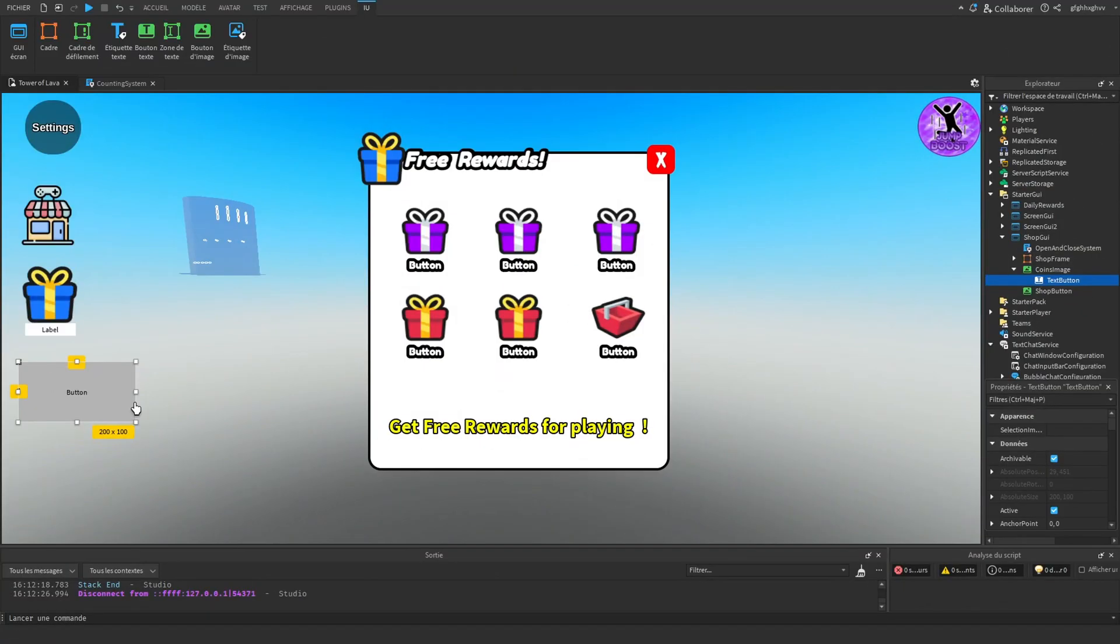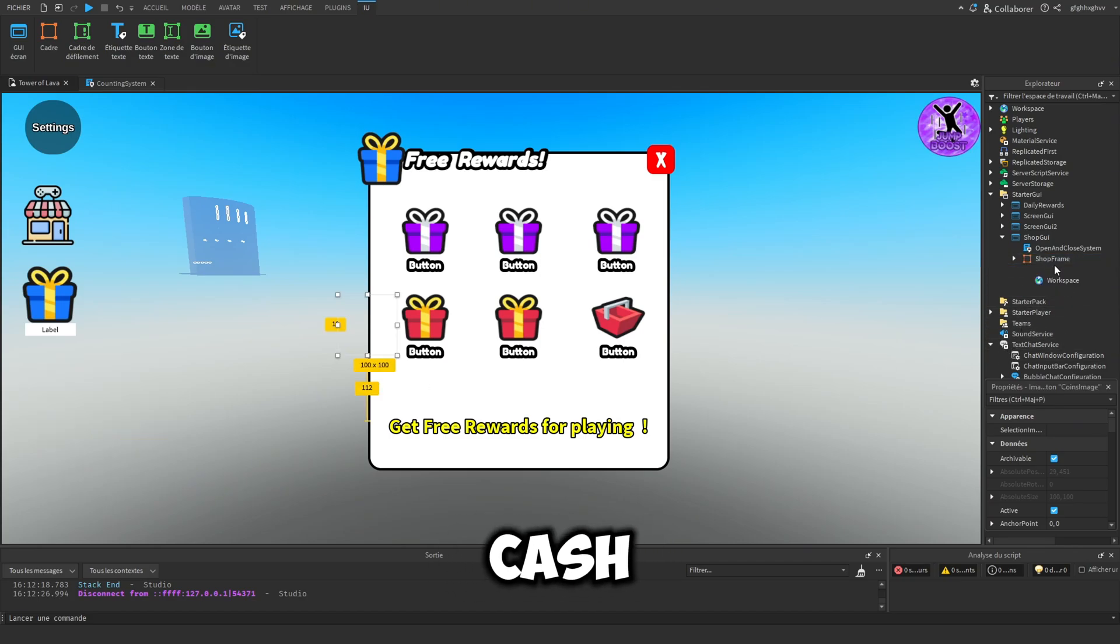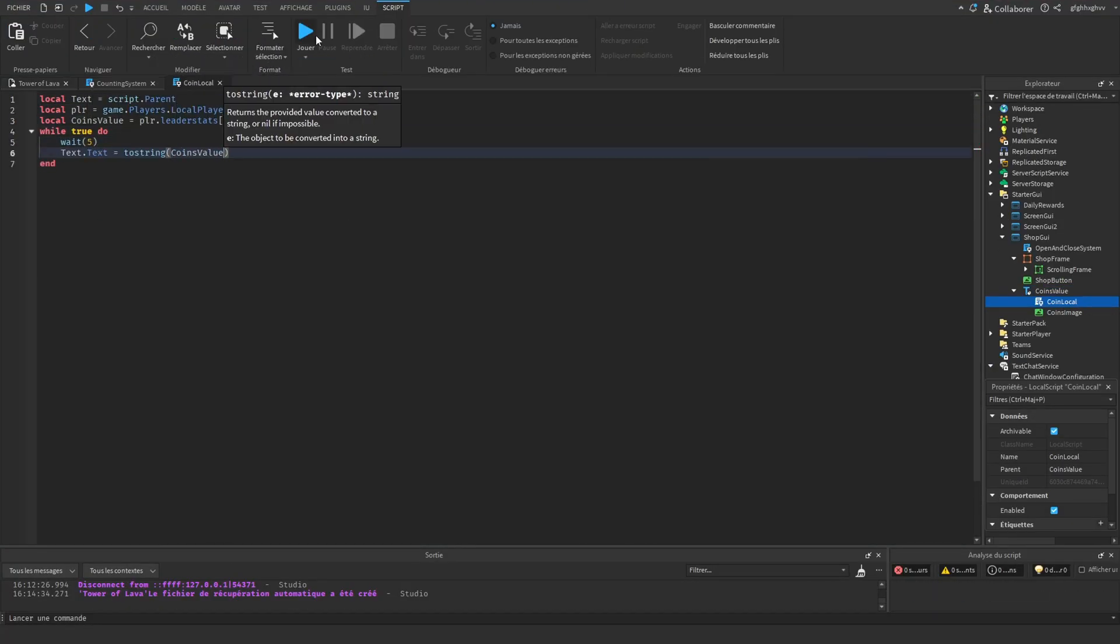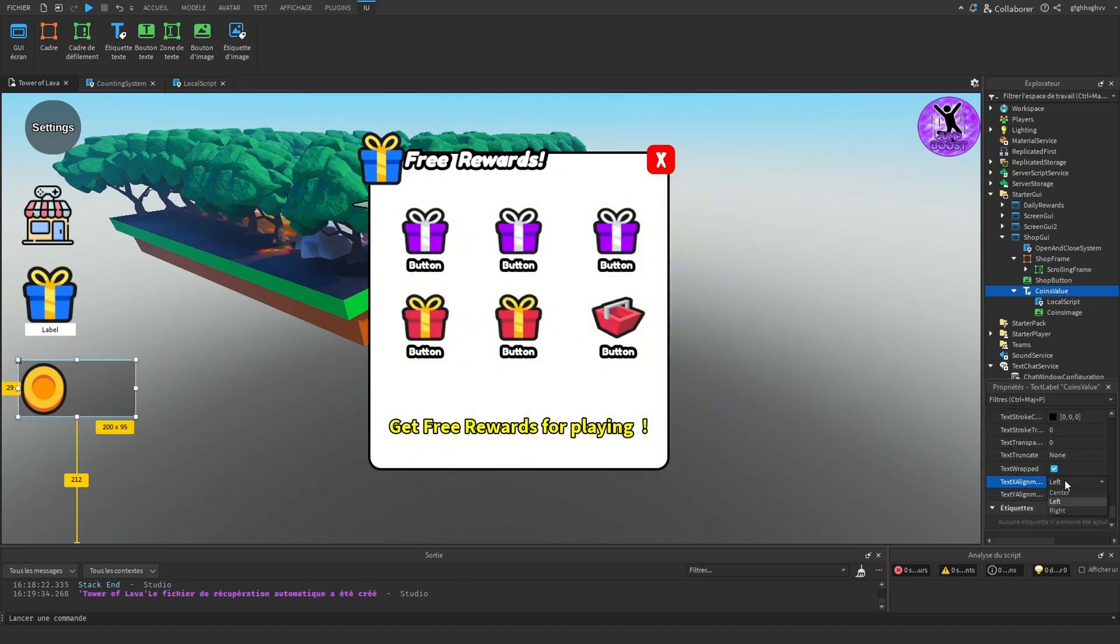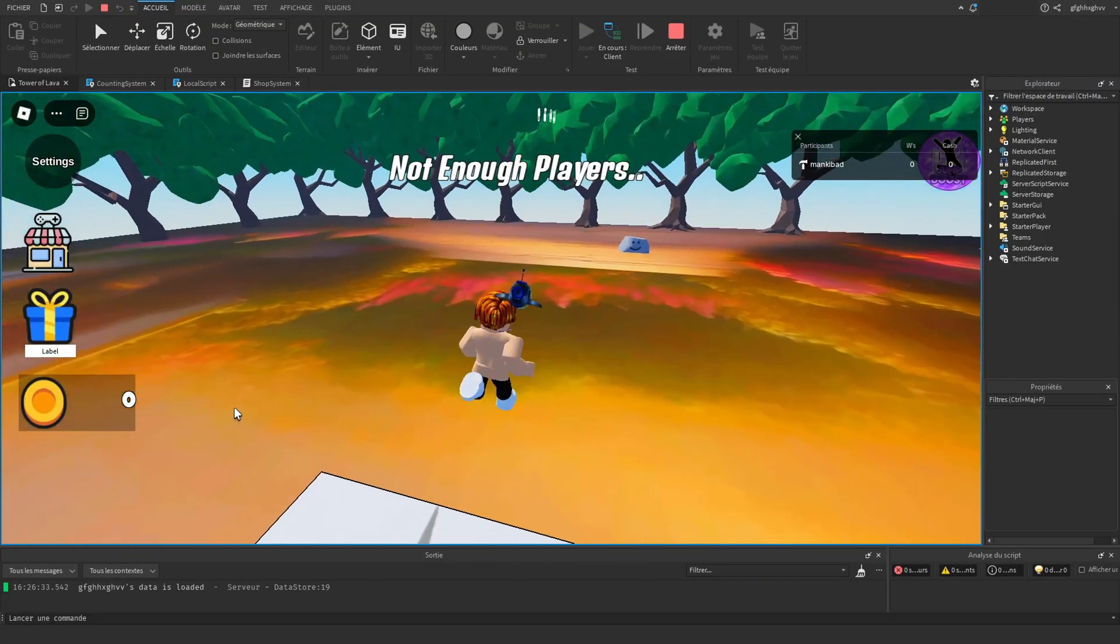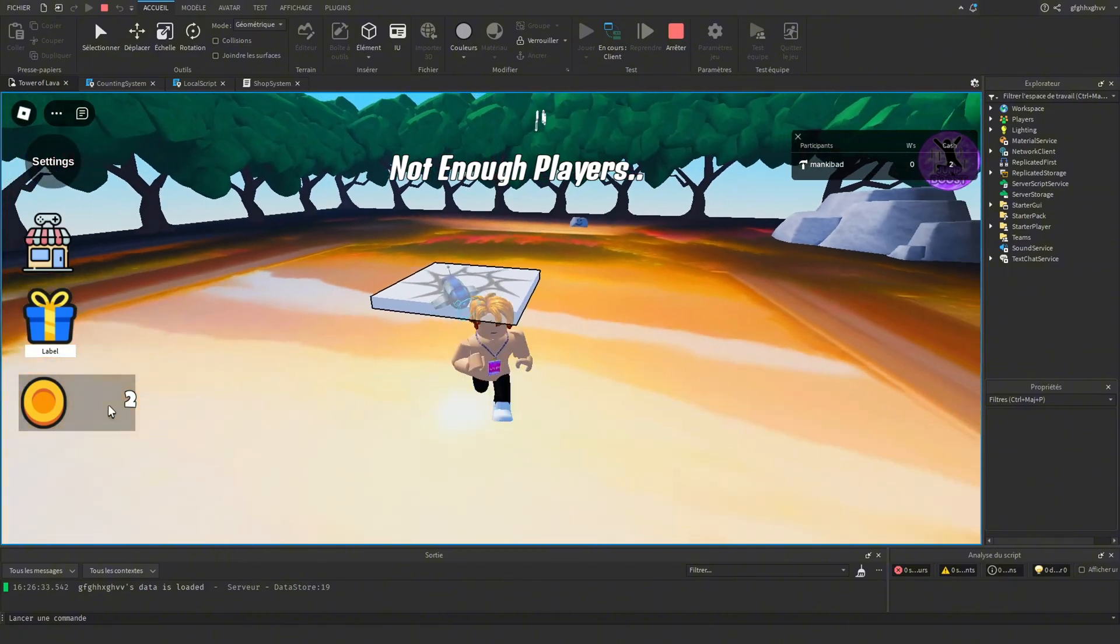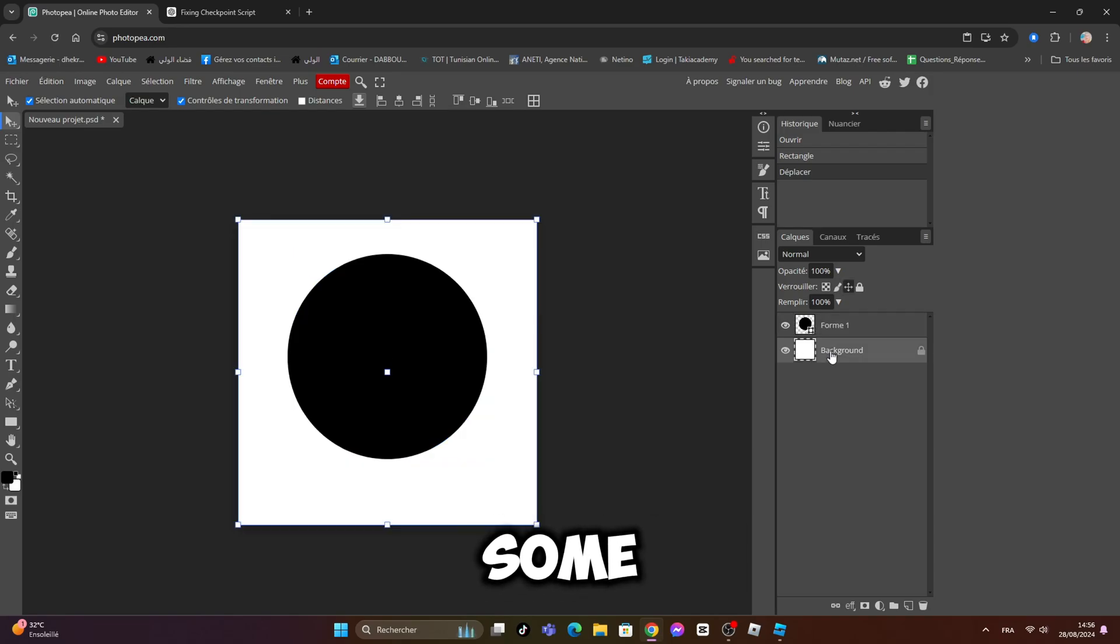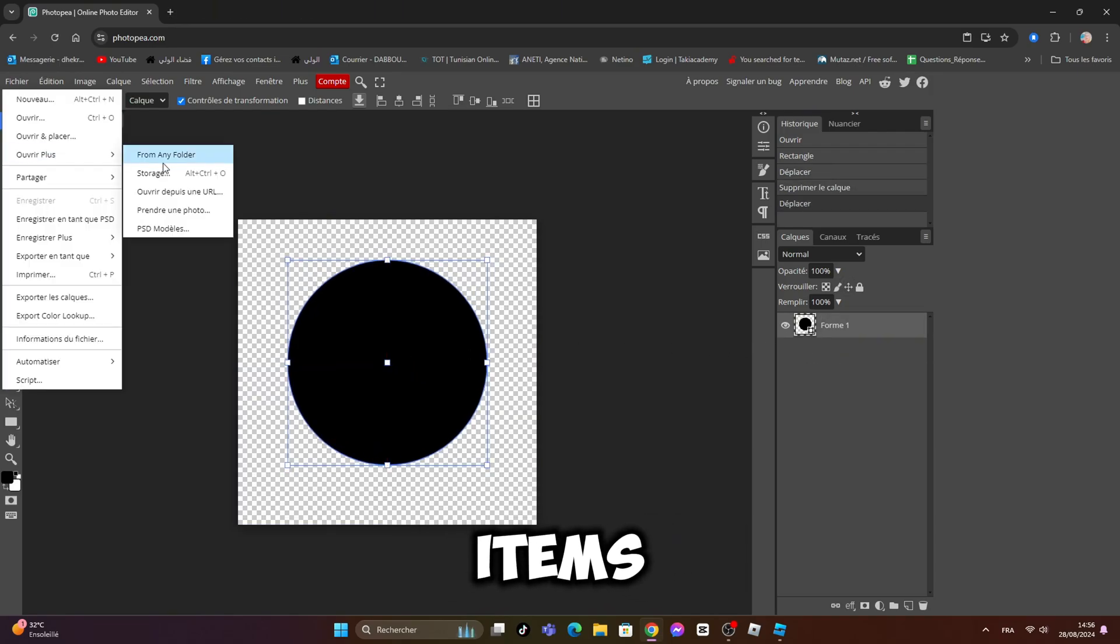Now going to add a coins icon with the text that will show you how much cash you got in the game. Done. Now will revamp the shop and add some cool item images and add some items.